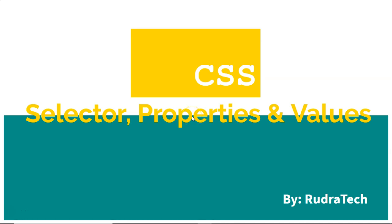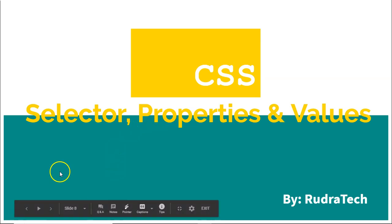Hello guys, welcome to RudraTech tutorial and in this tutorial chapter we are going to see selector, property and their values.